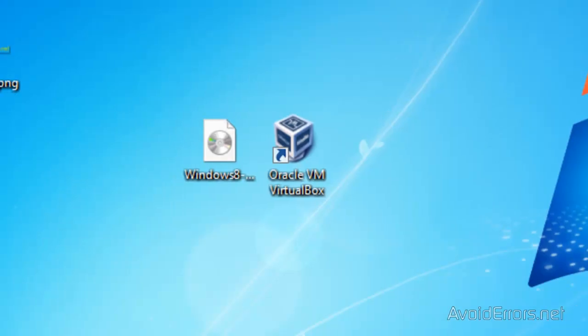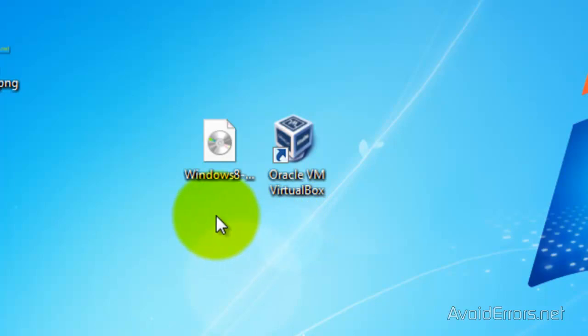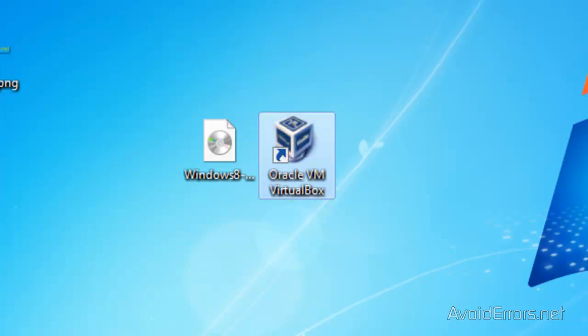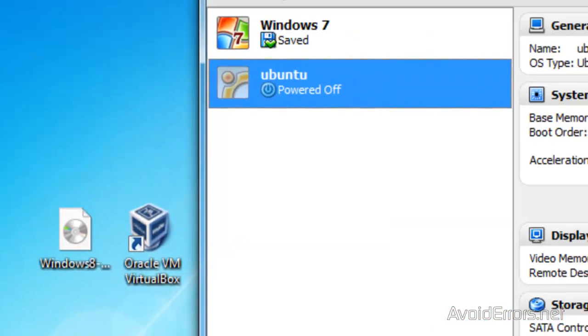Once you have downloaded Oracle VirtualBox and installed, and also Windows 8 Developer Preview, double-click Oracle VirtualBox to run. And here, click on New.